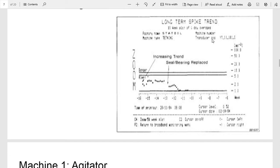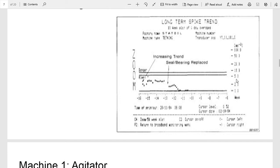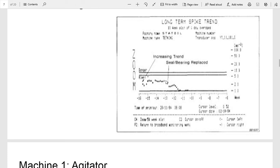So the first thing they found with the agitator was, if you look at this graph, this is time versus hertz. As you can see, there's an increasing trend here. So at a plant production stop, they replaced the bearing in the seal. When they inspected the bearing, they found that there was a spall in the outer race.